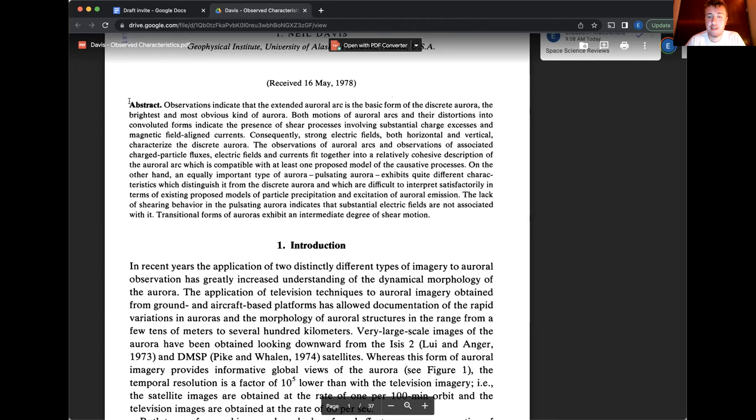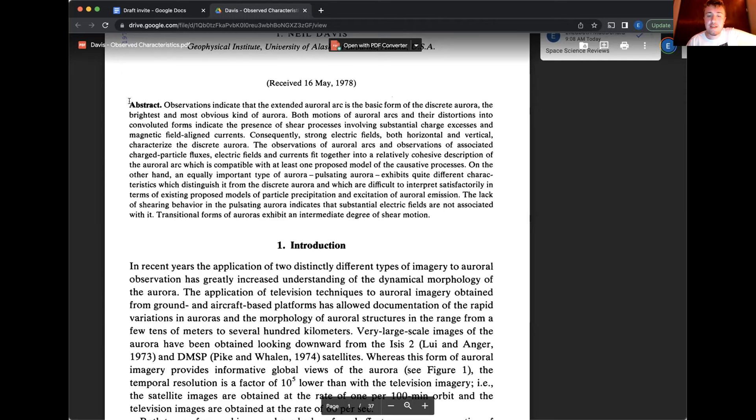Observations indicate that the extended auroral arc is the basic form of the discrete aurora, the brightest and most obvious kind of aurora. Both motions of auroral arcs and their distortions into convoluted forms indicate the presence of sheer processes involving substantial charge excess and magnetic field aligned currents. Consequently, strong electric fields, both horizontal and vertical, characterize the discrete aurora.